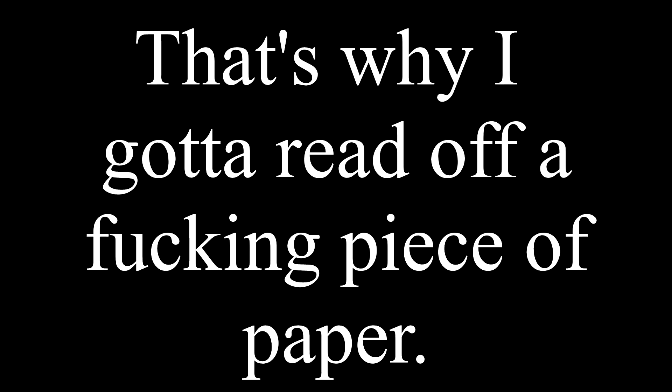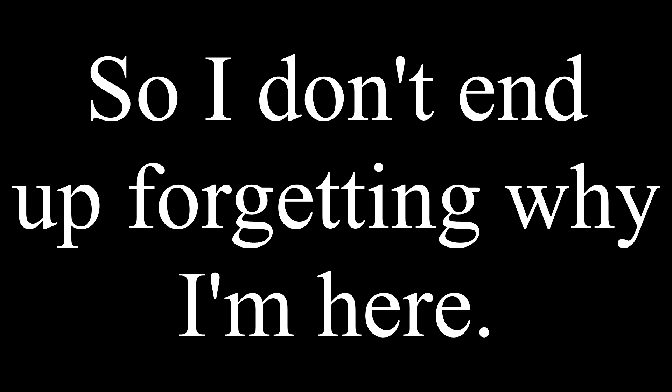Who am I kidding? I can't even keep my own. That's why I gotta read off a piece of paper, so I don't end up forgetting why I'm here, and drowning everyone in my sweat.